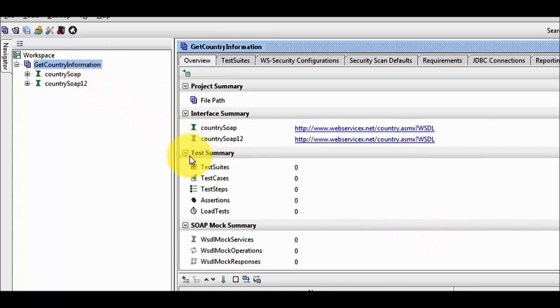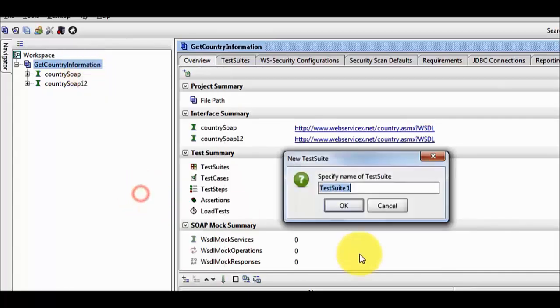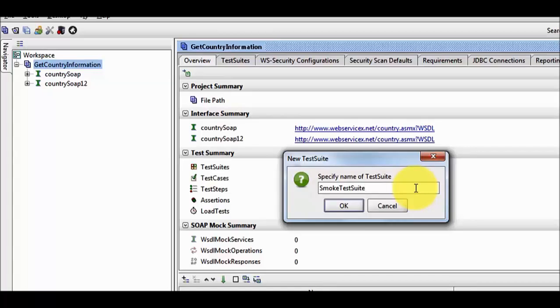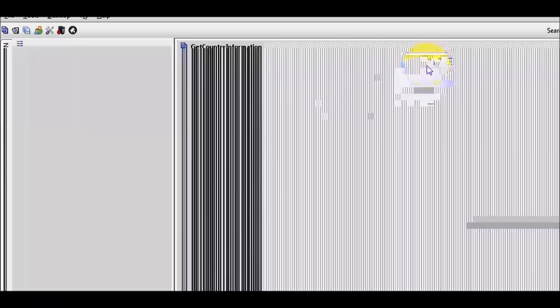I am moving to the test suite. To create a test suite, right click on the project and select new test suite. Here we need to give the name of the test suite — I am giving it the name smoke test suite. And here we can see a new test suite is created.